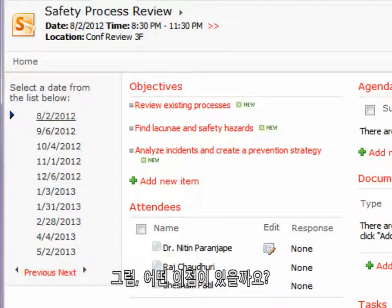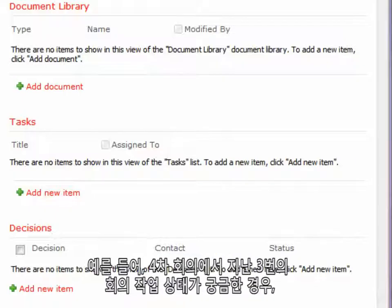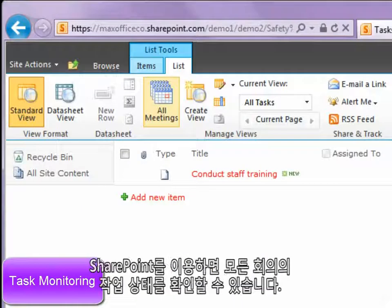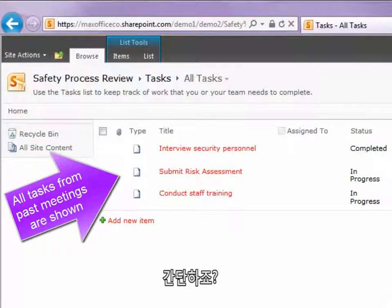What is the benefit? Well, all the past proceedings are available instantly. For example, at the beginning of the fourth meeting, you want to know the status of tasks in the past three meetings. No problem — just ask SharePoint to show you tasks across all meetings and that's it.